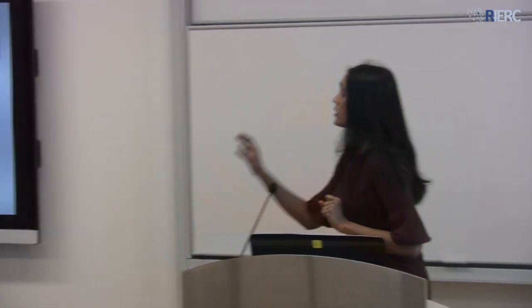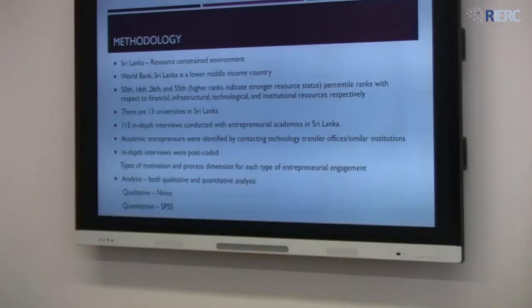As I said, this is a working paper — we are still in the process of developing the positioning and the literature. Please feel free to give feedback on any of these aspects. We also wanted to see the distinction between knowledge transfer and knowledge co-creation here. So, what is the methodology we have adopted? We use Sri Lanka as a resource-constrained environment.